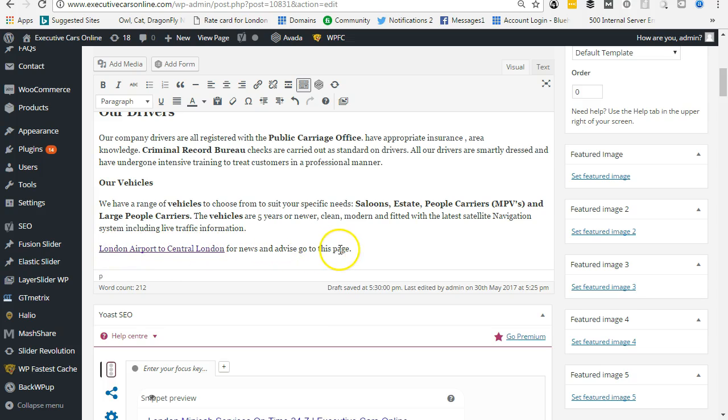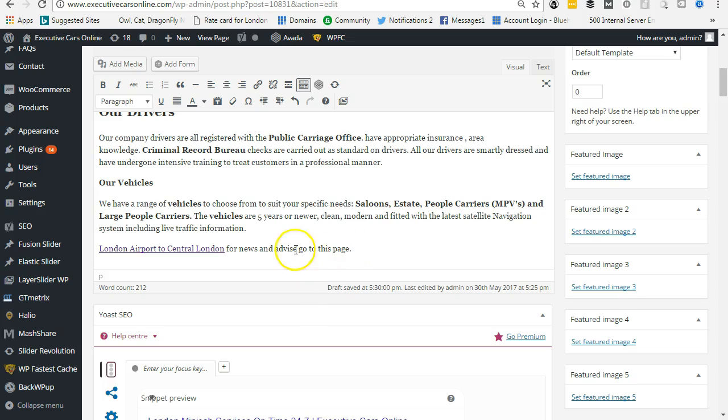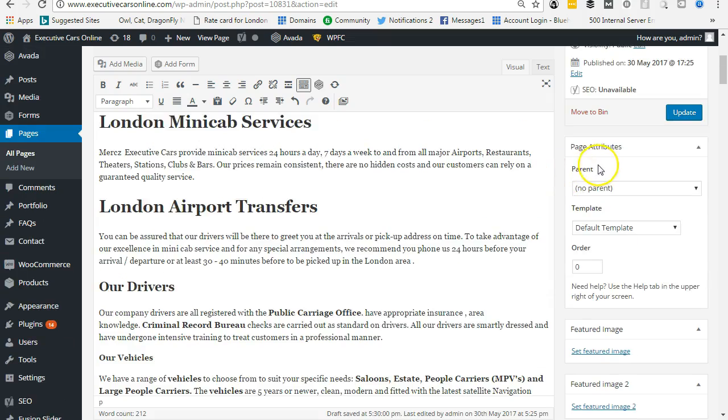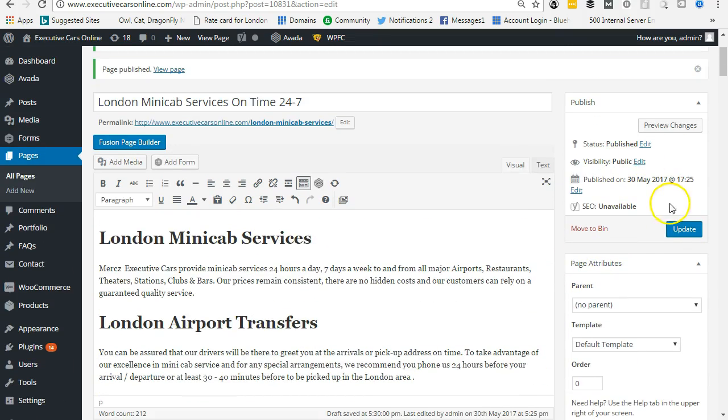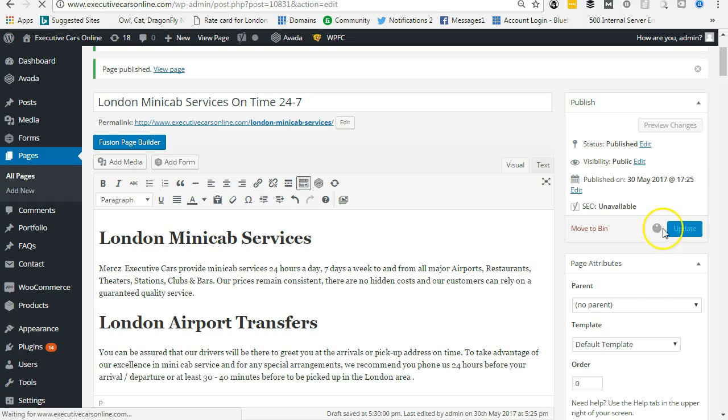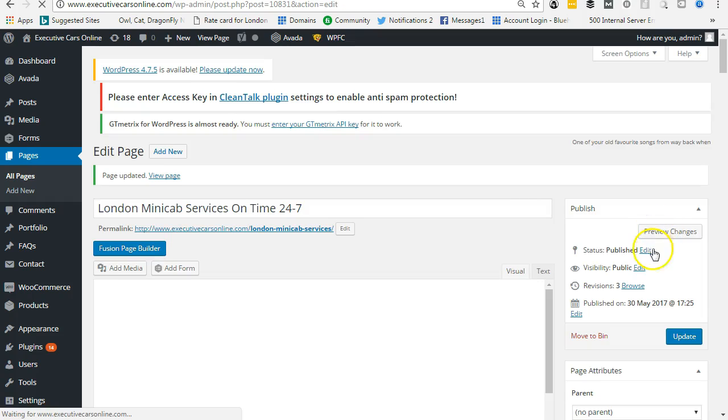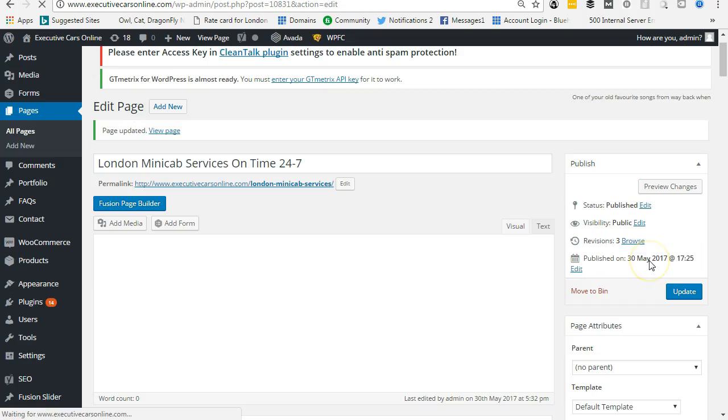and advice go to this page. Google will look at this internal link and rank your website higher because of this internal link. We're going to come up here, update, and Yoast SEO is working out the score. So we just have to wait for that. Here it comes.